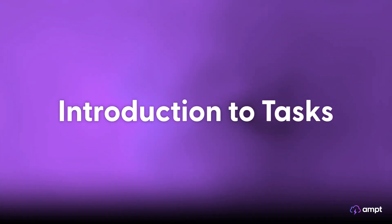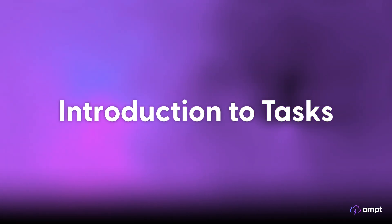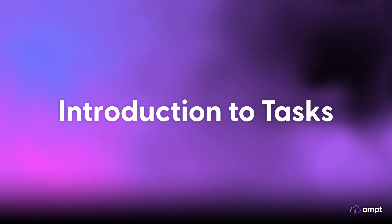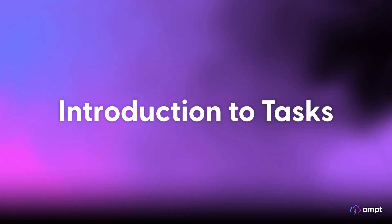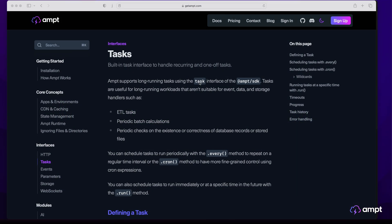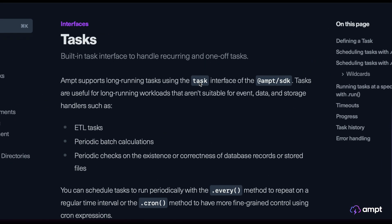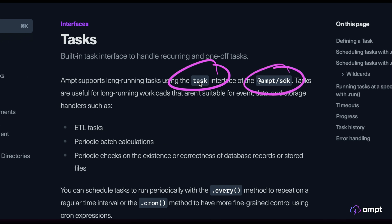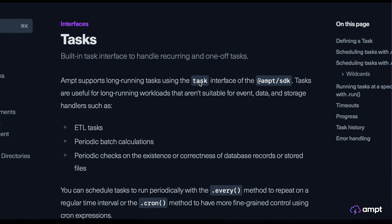Hi everyone! In this video, we'll take a look at Amped Tasks and how you can use the Task interface to handle recurring and one-off tasks within your Amped applications. From the documentation, we can see that the Task interface is available from the Amped SDK. The Amped SDK gives you easy-to-use interfaces that let you interact with a number of cloud resources from within your Amped applications.